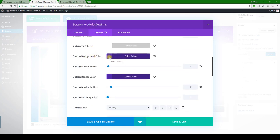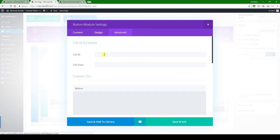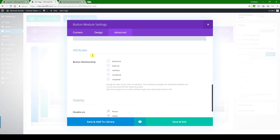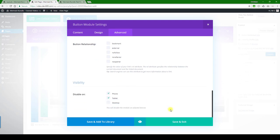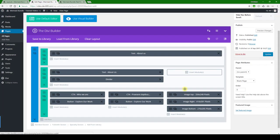Button background color, we'll leave that purple, but of course you can update this any way that you want. That's quite easy. Let's go to advanced, nothing important there, and then we can save and exit.